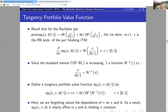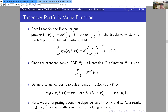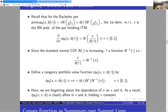You may not be used to thinking about options this way, but we're saying: instead of describing how deep in the money we are by the level of spot or the difference K − S, we use the probability of finishing in the money at maturity. In currency markets, for example, there are liquid binary option markets where you can actually observe this probability directly.